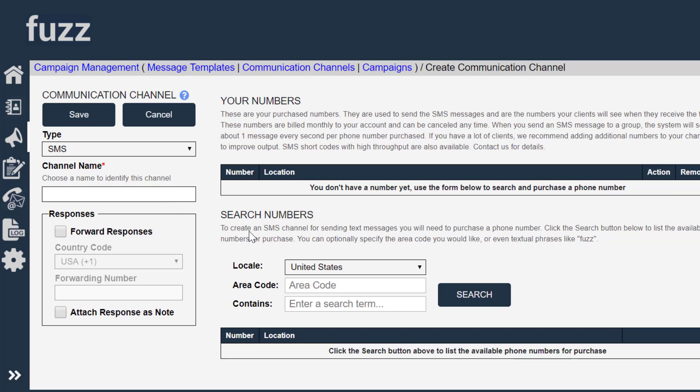Within Fuzz, you purchase for a small monthly fee a phone number that is your phone number for sending your SMS messages. It's not like in other systems where you're sharing a phone number with a whole bunch of other companies. It's not like that.